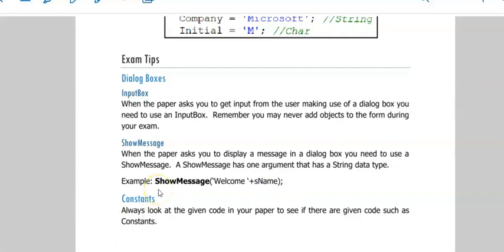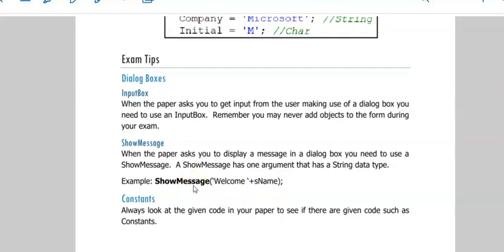As with your input box, your show message is code that you wrote here that will bring up a little box with an OK button on your screen for your user. So there's no object on your form called show message. It's code written to make an object appear.